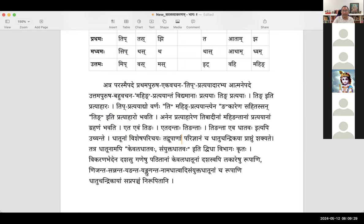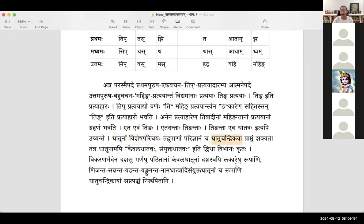It is possible to get a vishesha parichayaha of dhatus. Right after Sandhi Viveka we looked briefly at dhatu rupavadi. Dhatu chandrika is another book from which you can get an understanding of the dhatus and the different forms. In today's internet world, you can get it from either samsadhani.com or ashtadyahi.com.